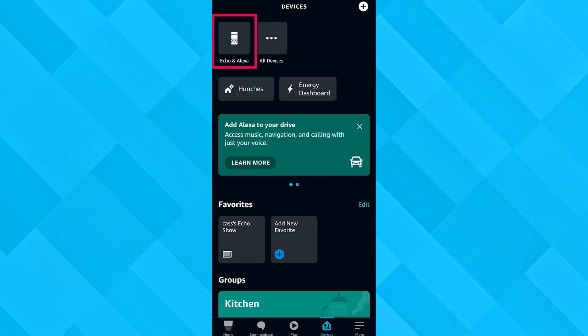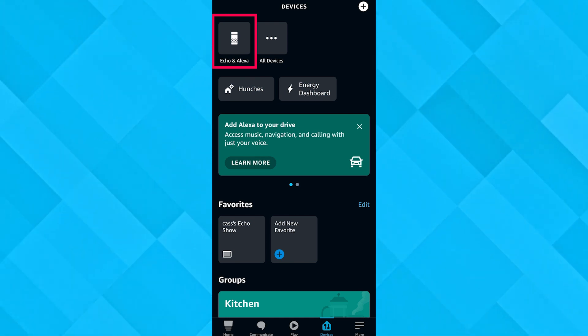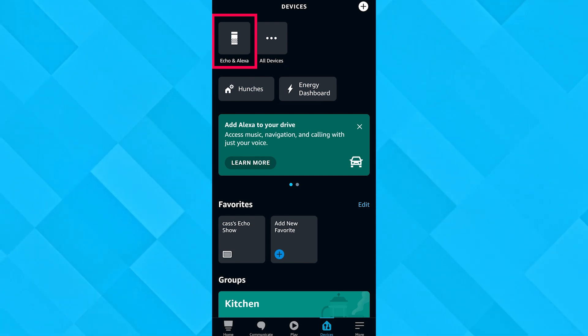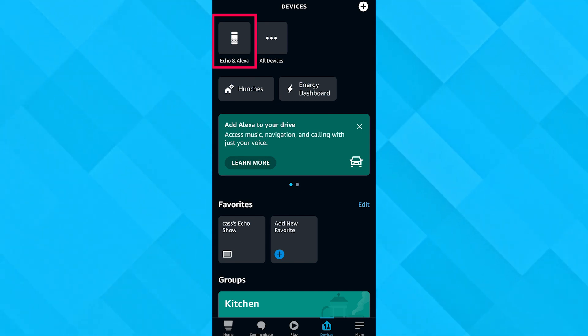After that, click on Echo and Alexa because these are devices that are connected with each other, they are interlinked devices. Then we're going to choose our device, the Echo.